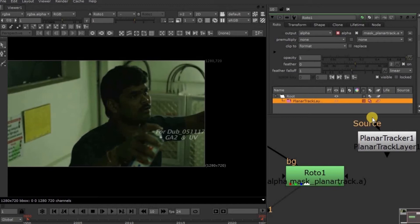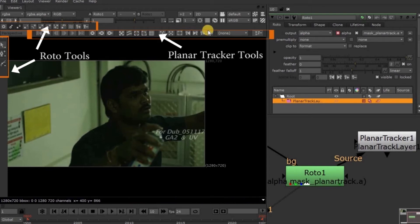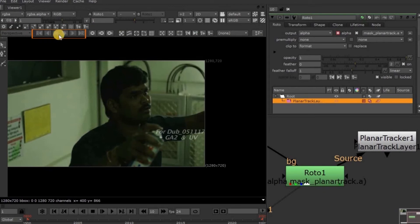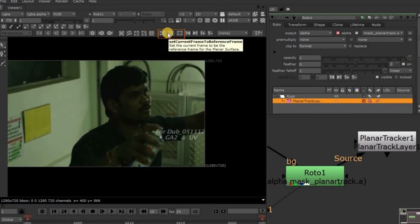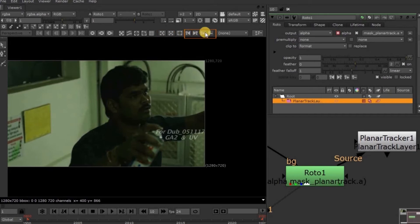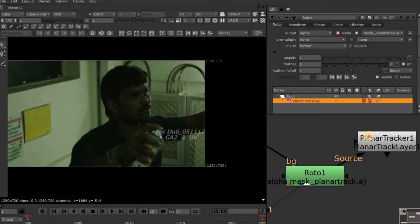Now connect this source arrow to this Roto node. See here in the Viewer panel, we have both Roto tools and Planar Tracker tools. This section contains the tracking tools, which we have already seen in Chapter 4. This section is the Clear Tracking tool. This section is the Planar Tracking tool. This section is the Reference Frame section. This section is the Key Frame tools. This drop-down menu is the Layer Selected tools. And the last one is the Corner Pin tool. All these options are also available in the Property panel.